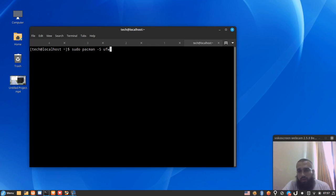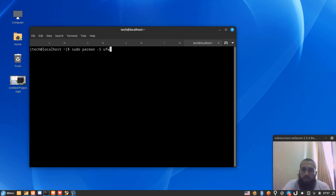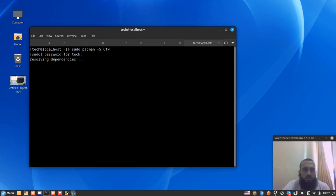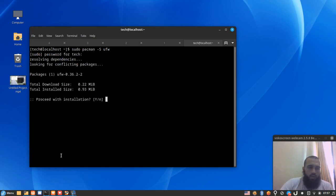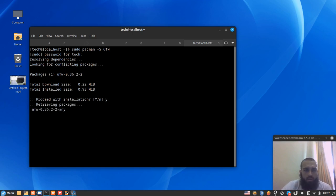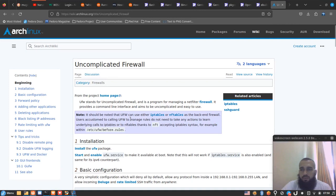I don't think we can install both at the same time, so if you ever installed UFW or firewalld and wanted to switch, you should remove the first one and then install the new one. UFW's package size is smaller than firewalld's. You can check the Arch wiki — it contains some details.